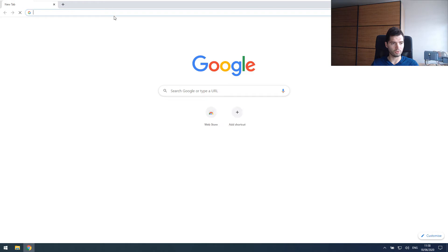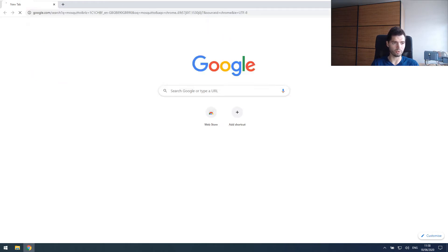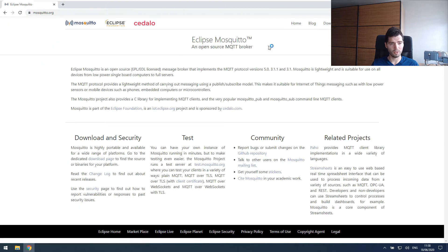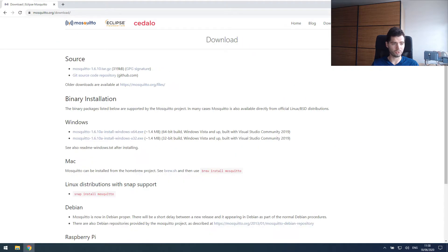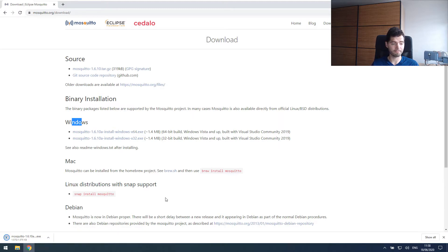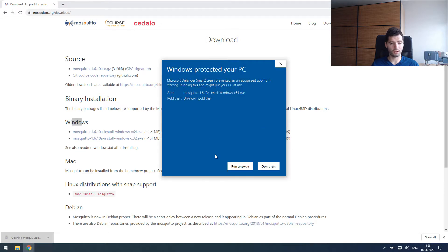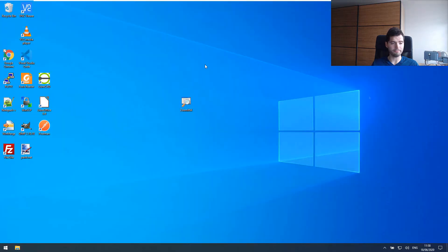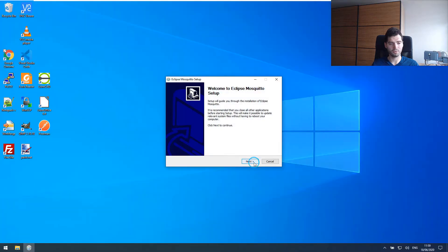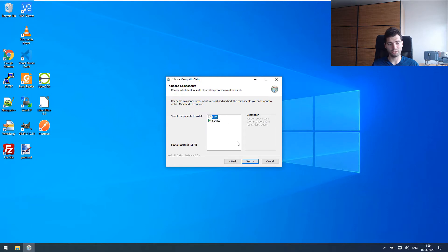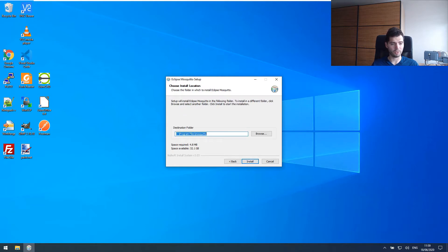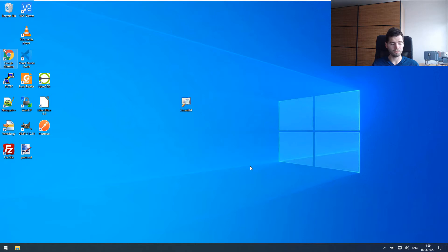This is actually very simple. We need to go to Google and look for Mosquitto — the website is mosquitto.org. Then you go to the download section and find the install file for 64-bit Windows. It takes a second to download. When this is done, we start the file, run it, and just click through it. Make sure it's running as a service, and install it directly in C:\Mosquitto. And there you go — Mosquitto is now installed.